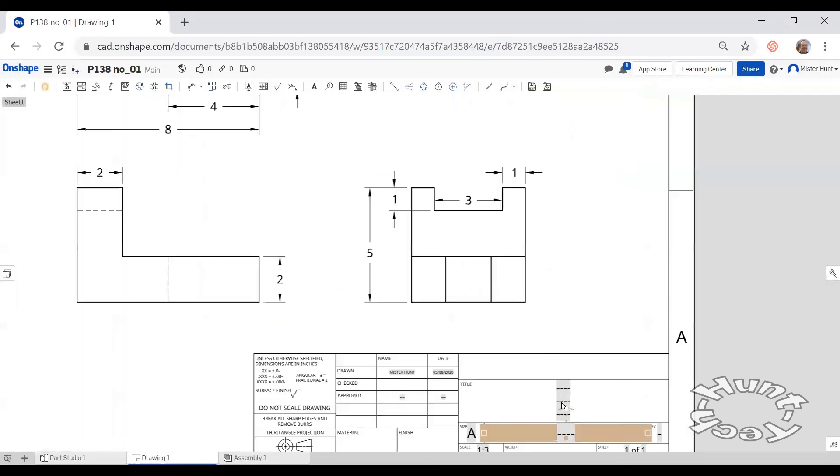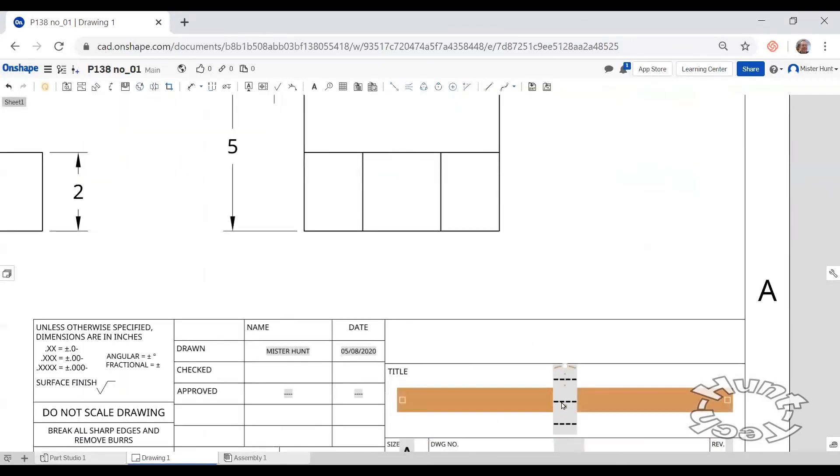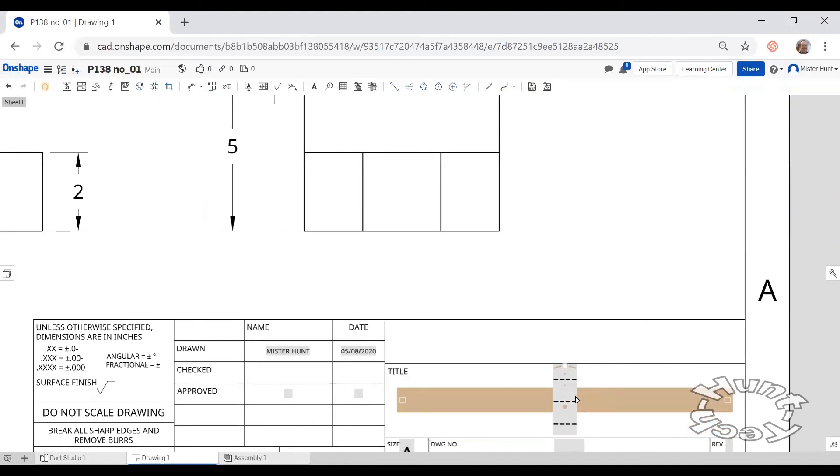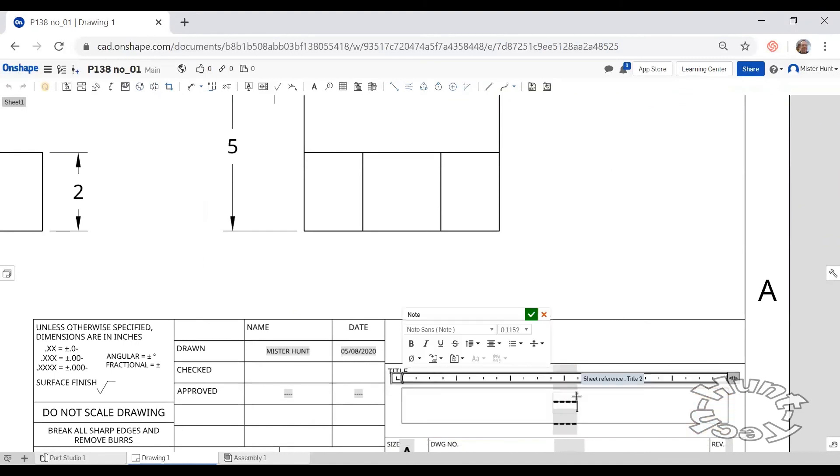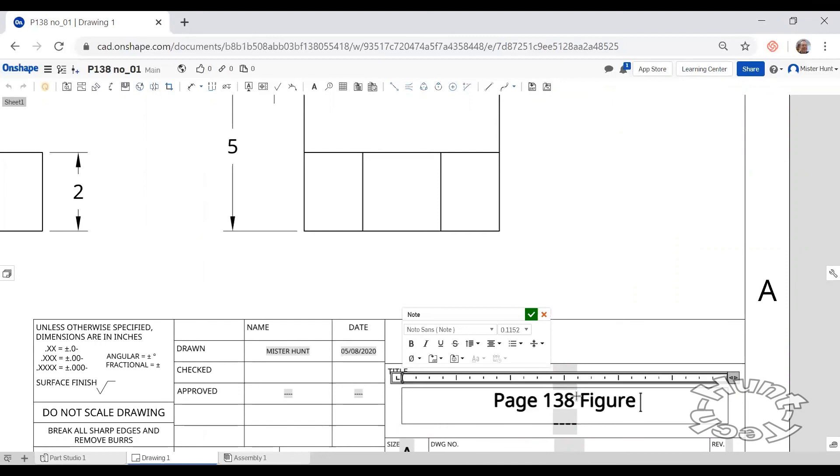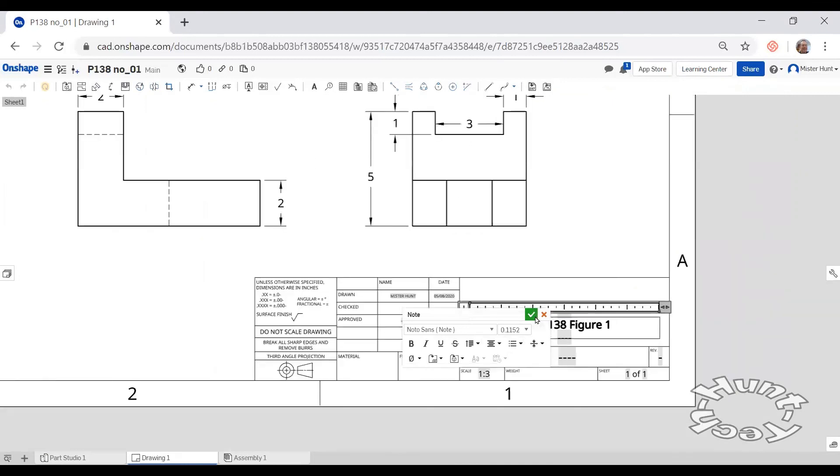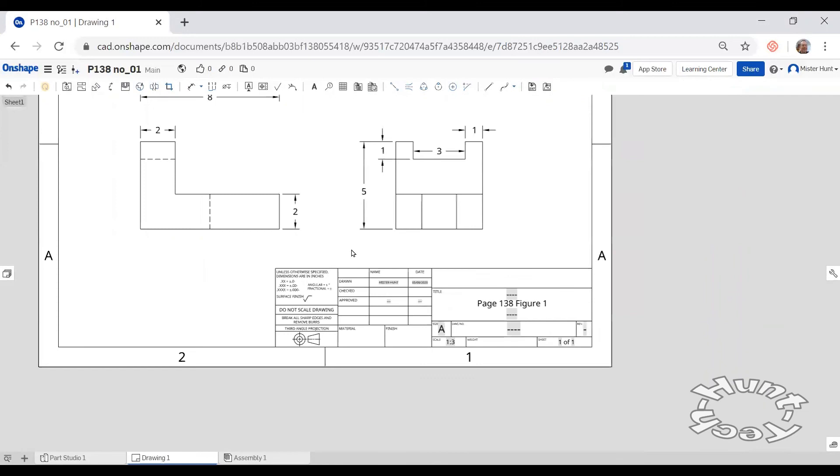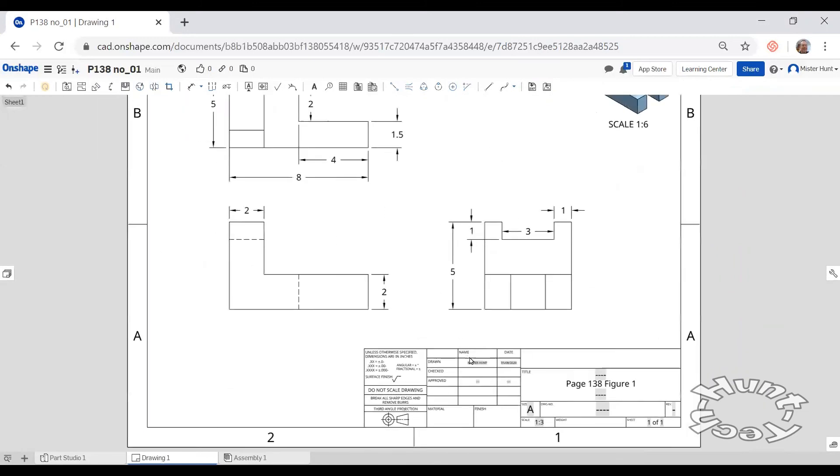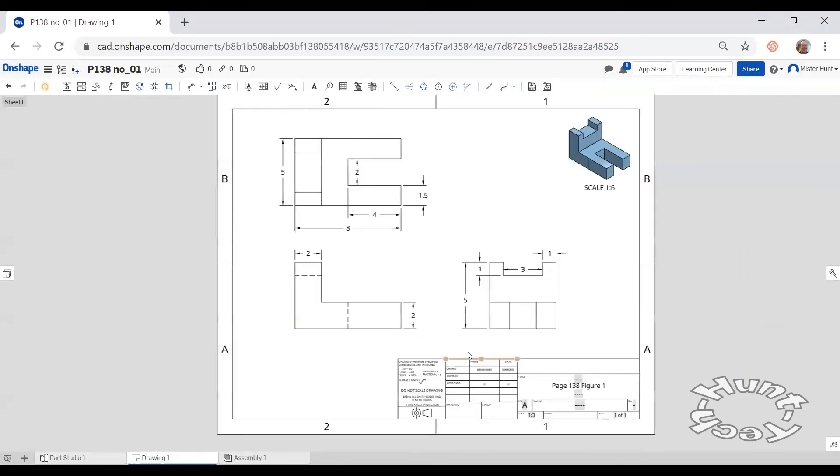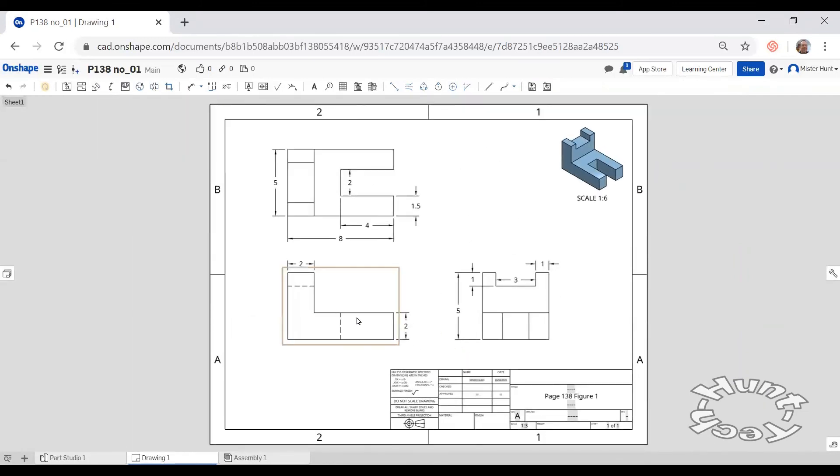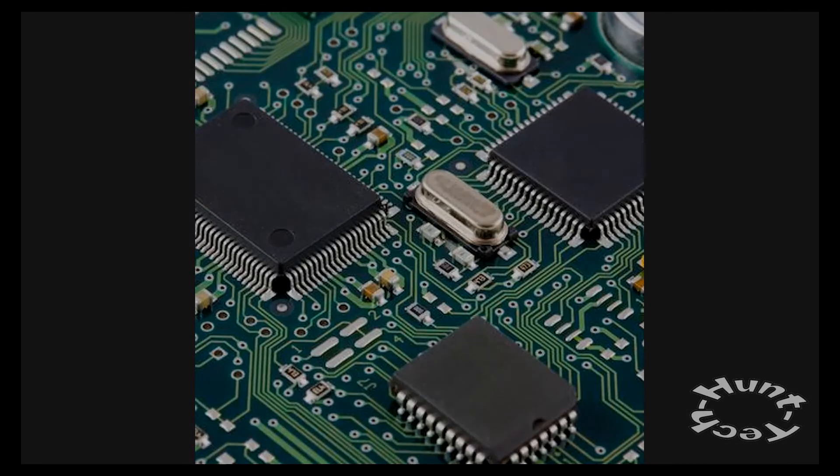My last item is going to be to edit this text box. And hit the green check mark. And that pretty well finishes us up for this annotated drawing of page 138, number 1.